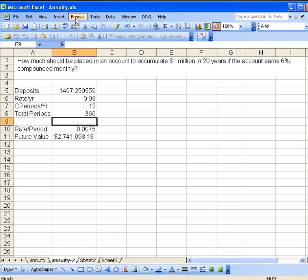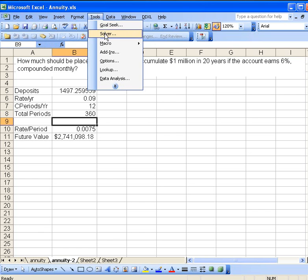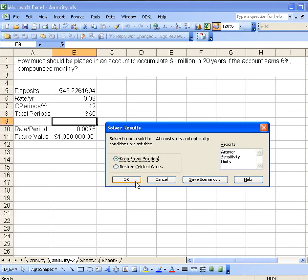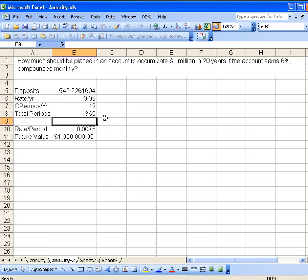Let's run the Solver again. So the Solver is set up properly, B11. $546 a month, that's less than $300 a paycheck. That's a doable thing.